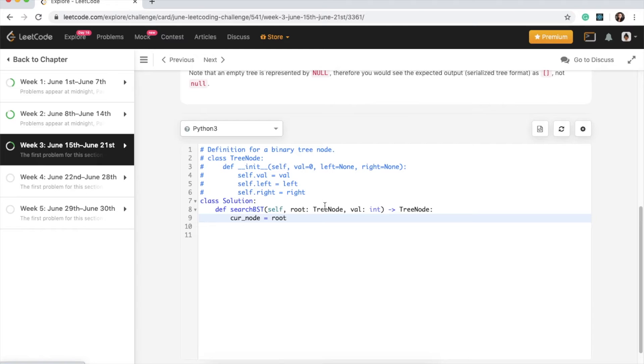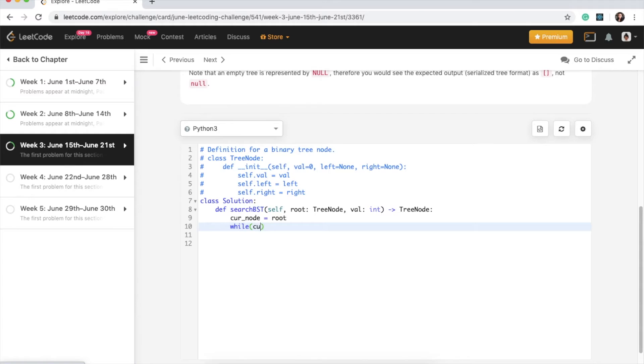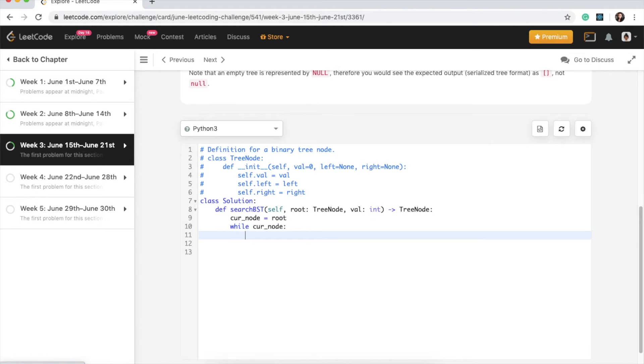And then we can say while current node, while current node.